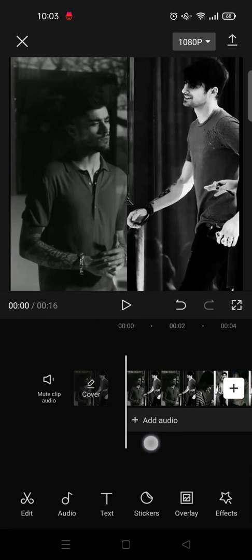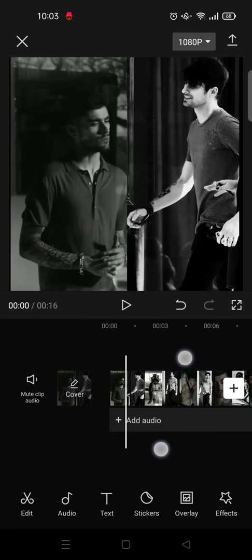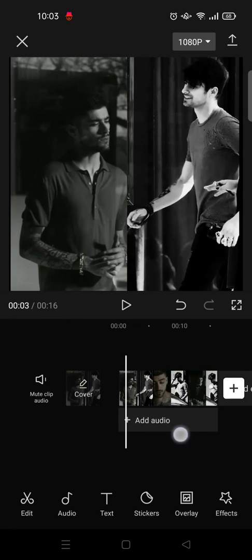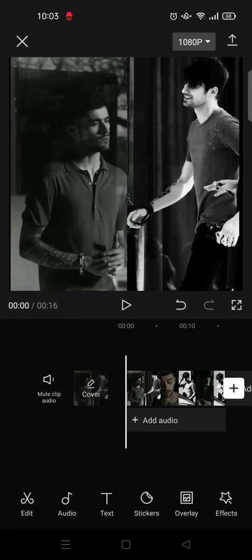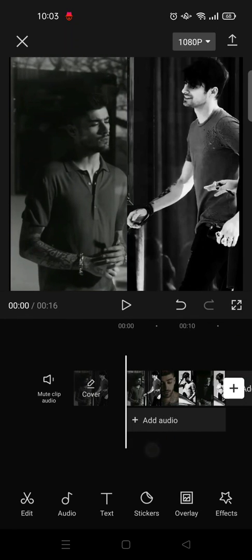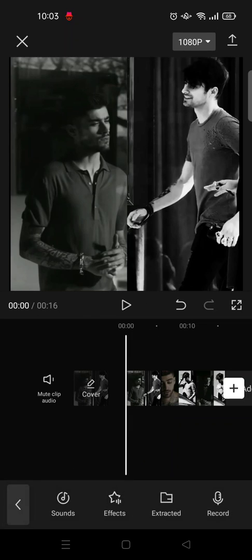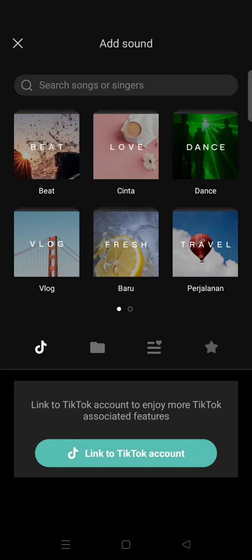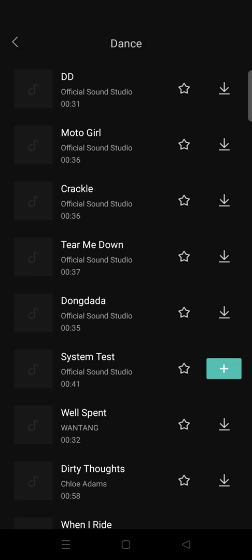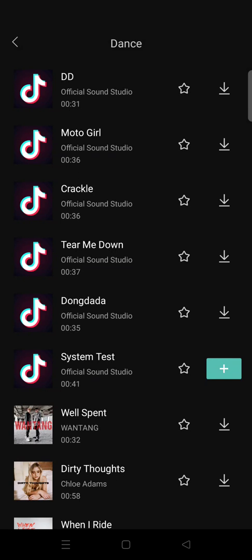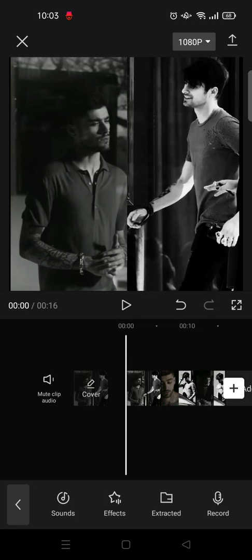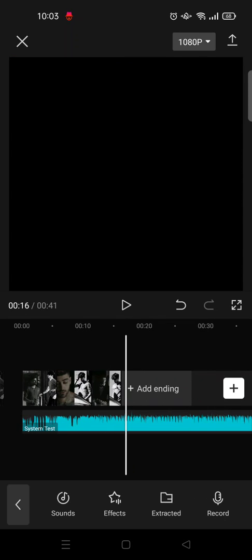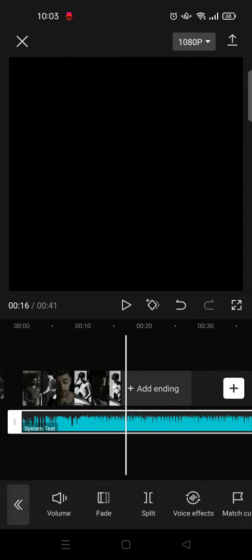Okay, so here is my video. I'm going to add the audio first into this video. I'm going to use these sounds provided by CapCut. I'm going to add this sound right here.